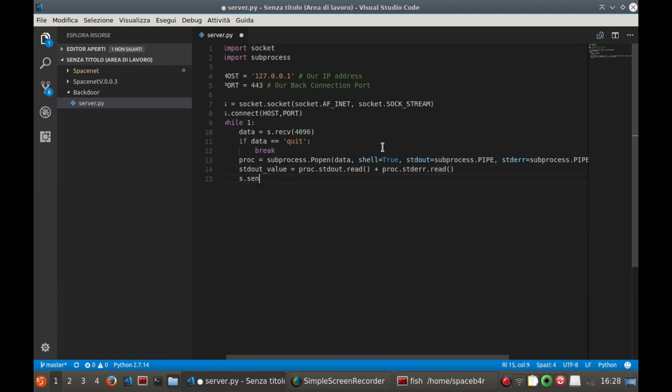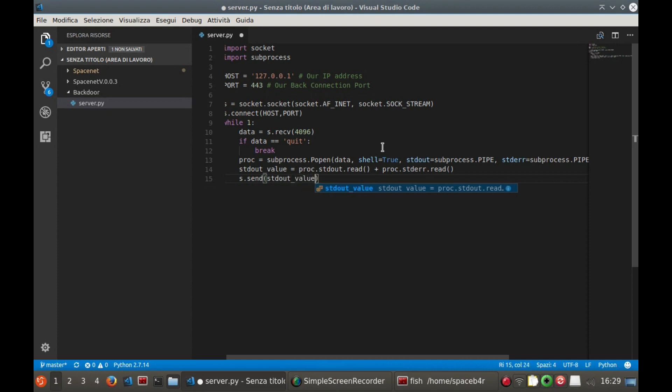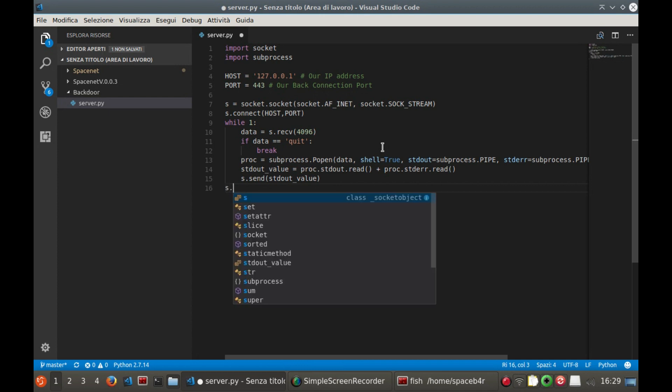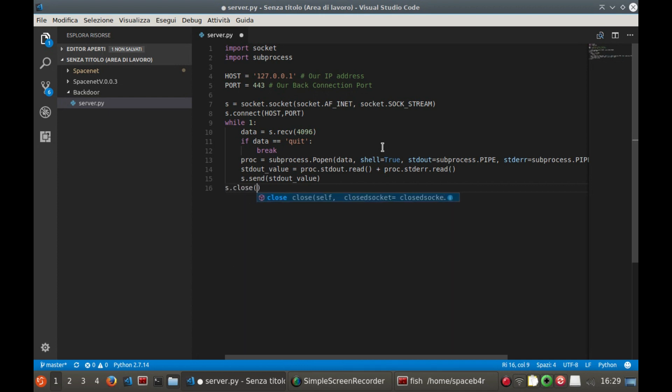Now we can send the contents of the variable to the server through the socket using the function send. Once the loop is finished or if the user has decided to close the connection, close the socket.